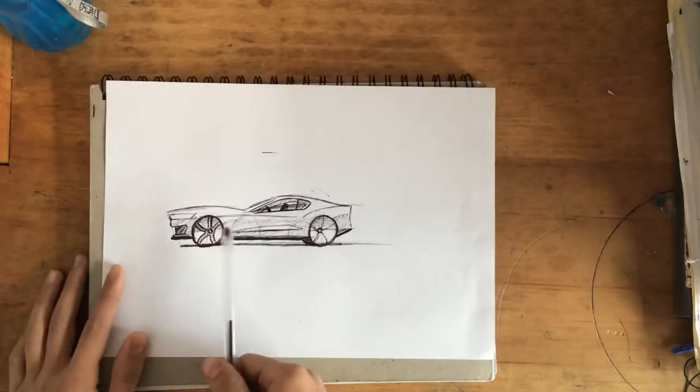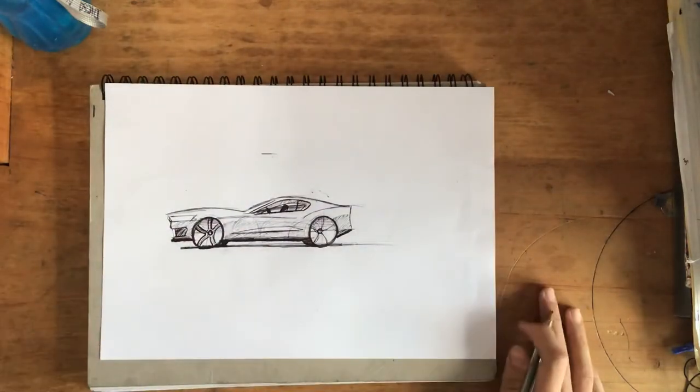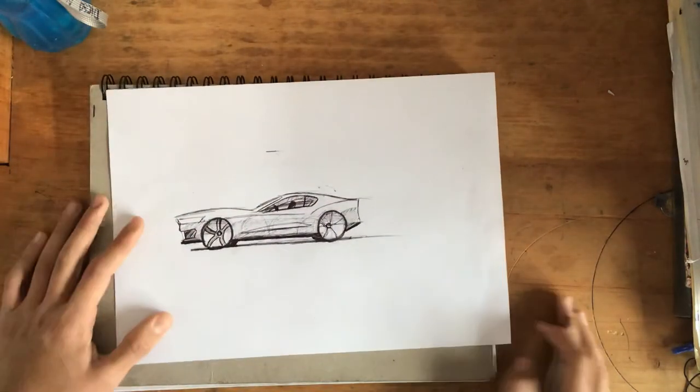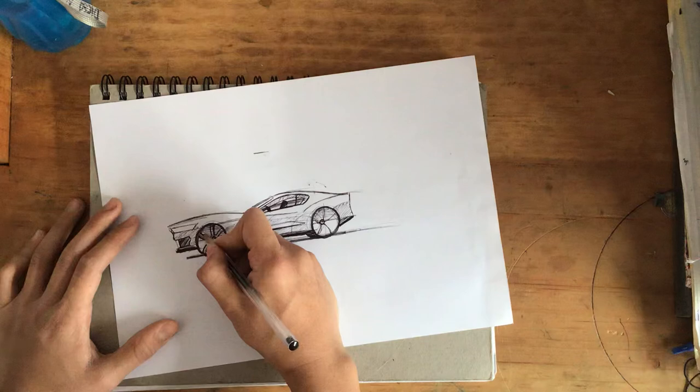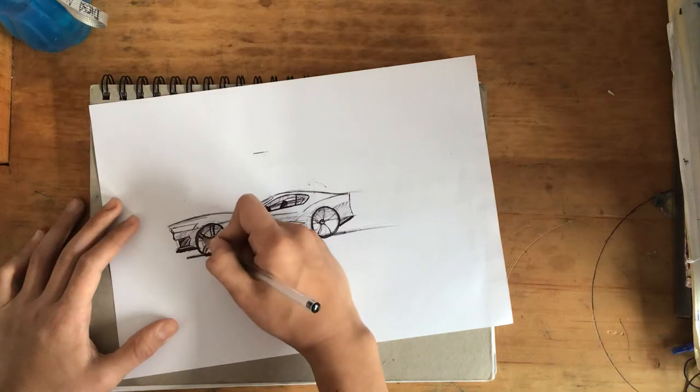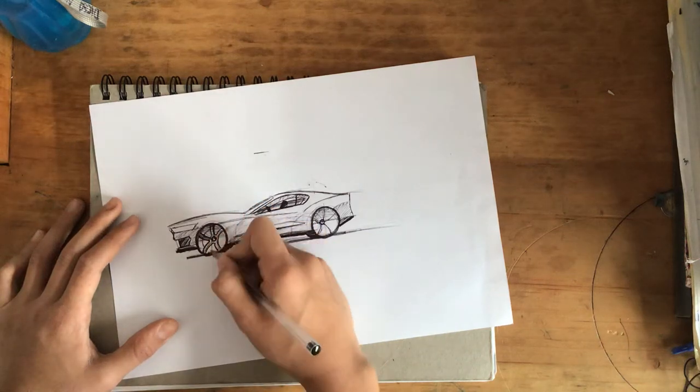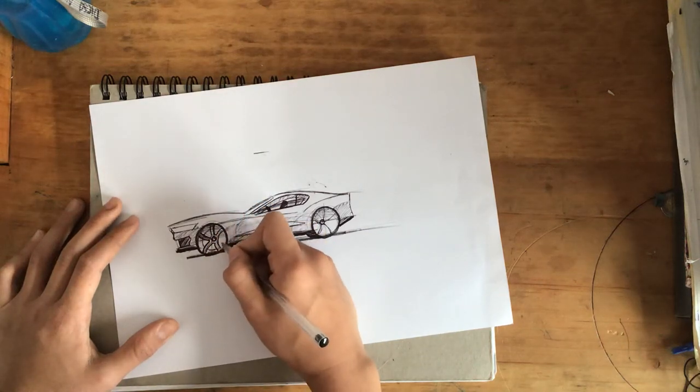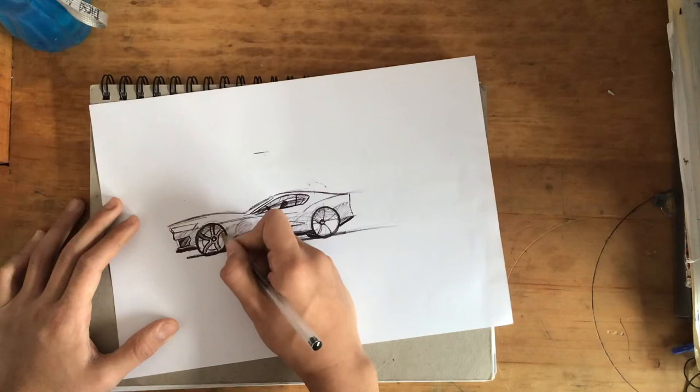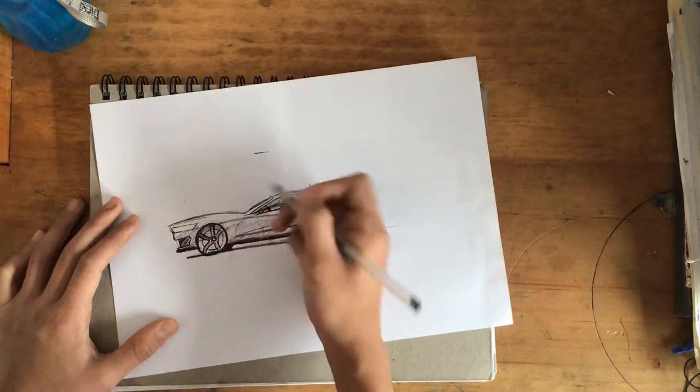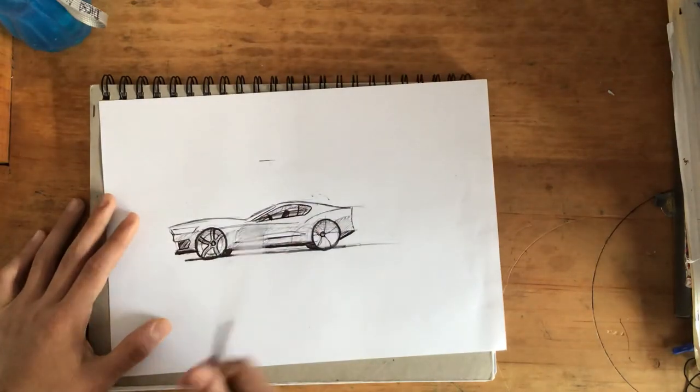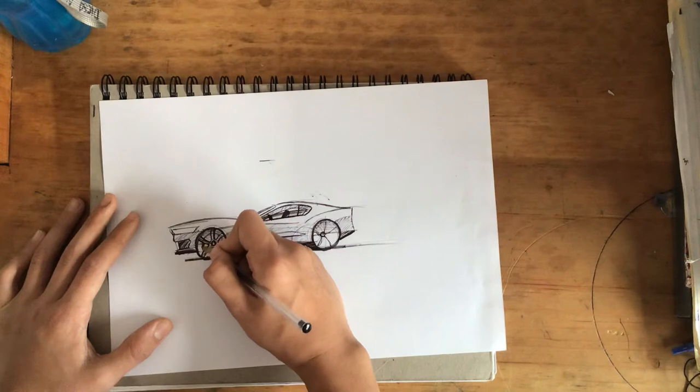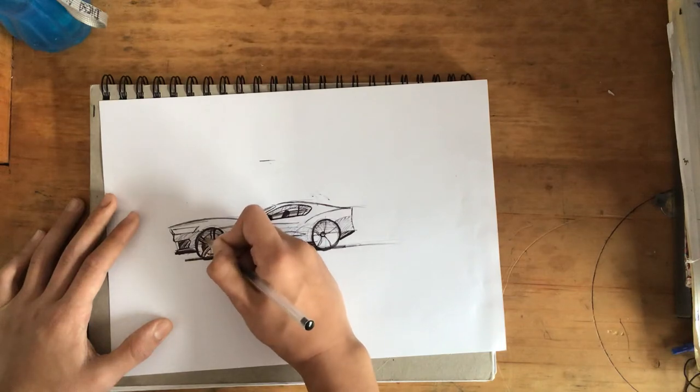Now what we're going to do is we are going to do the inside. Now you can color it black or you can do the brake discs. But I'm just going to color it in black. Just like that.